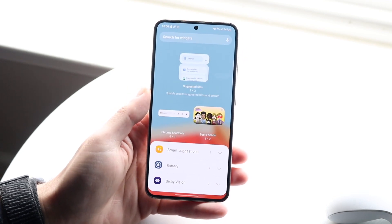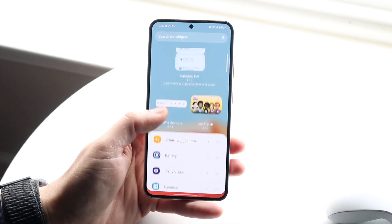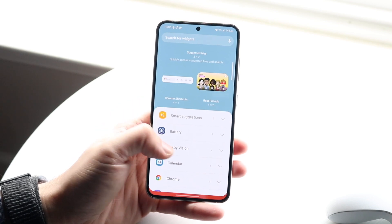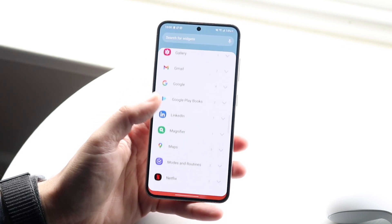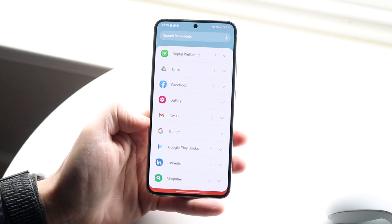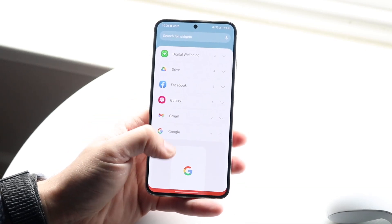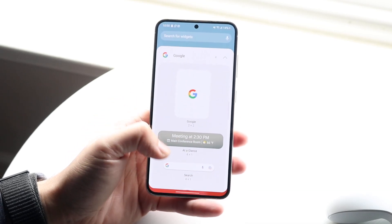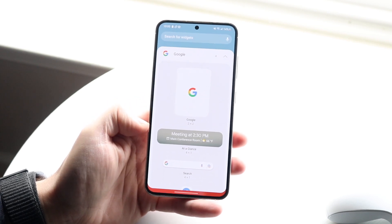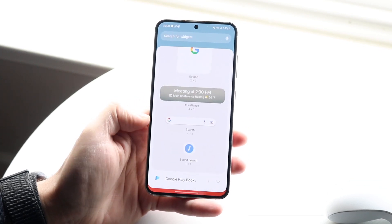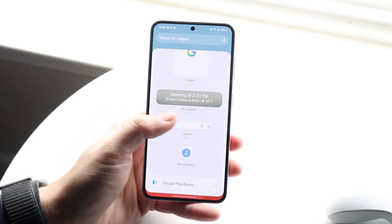What we're going to want to do is find the little search icon. There are search icons everywhere, so if you keep scrolling down you should be able to find this little Google widget. Click on it and you'll see a few different things: you'll see Google, you'll see At a Glance, and then you'll see Search.